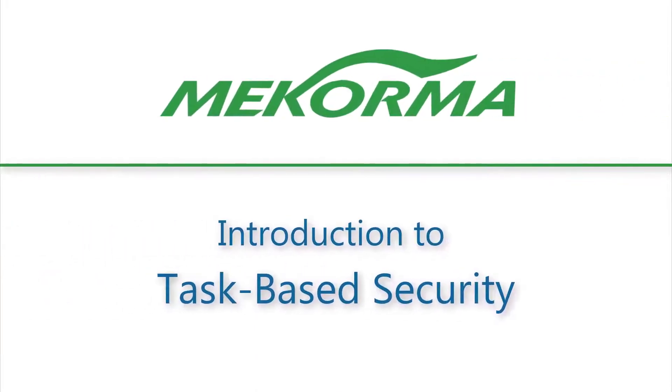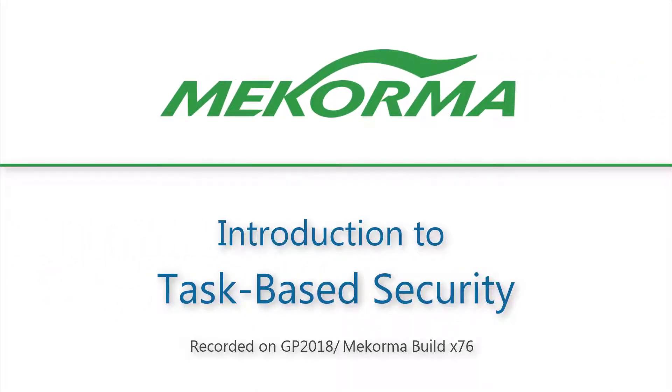Hi there, McCorma users. My name is Beth, and in this video, I'm very excited to introduce McCorma's new enhanced security model.